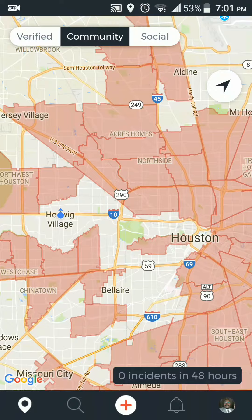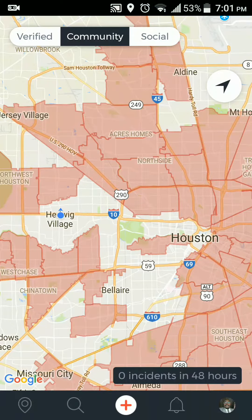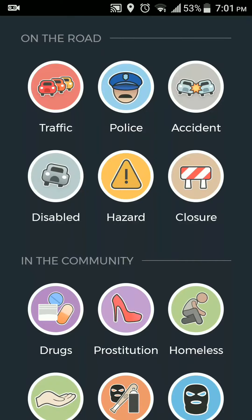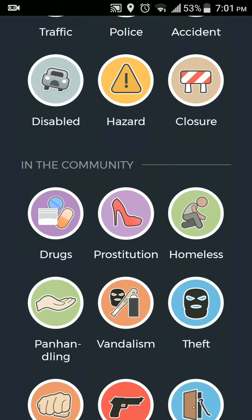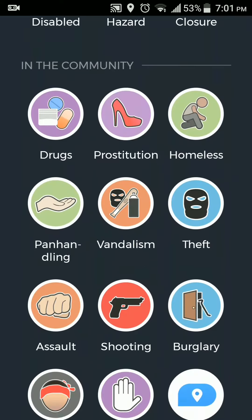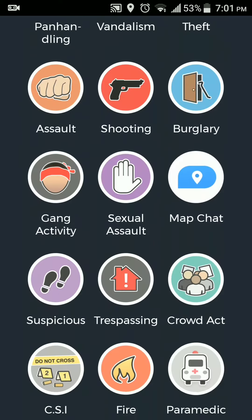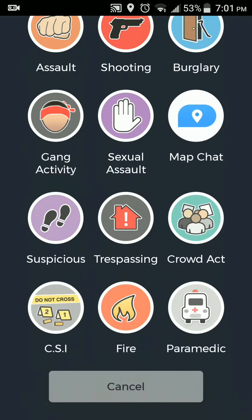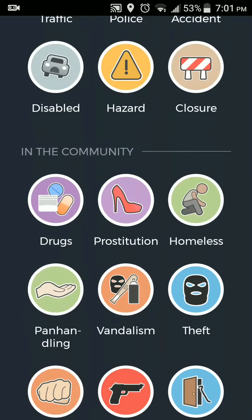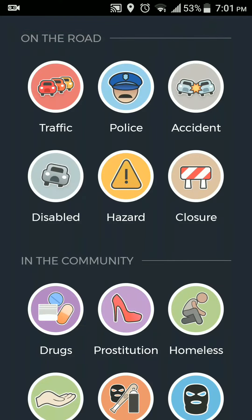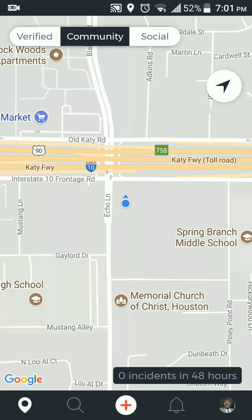It also gives you the ability to report incidents and add to the app. These are some of the things you can report, and I think you can do it anonymously if you want to. You can submit reports right here. I thought it was a pretty interesting feature.